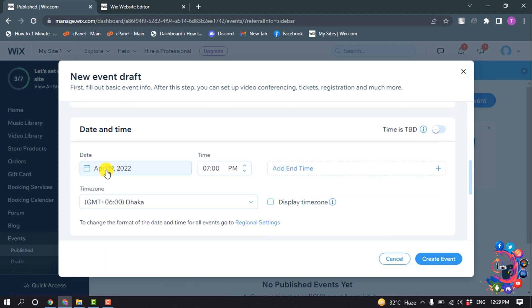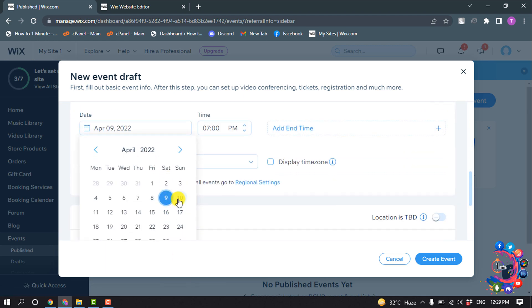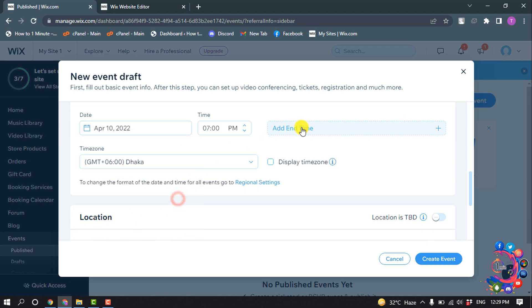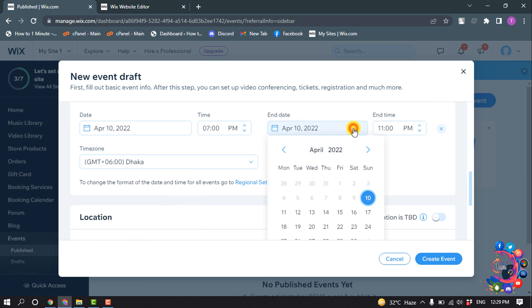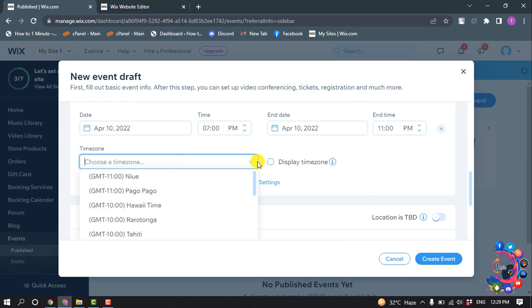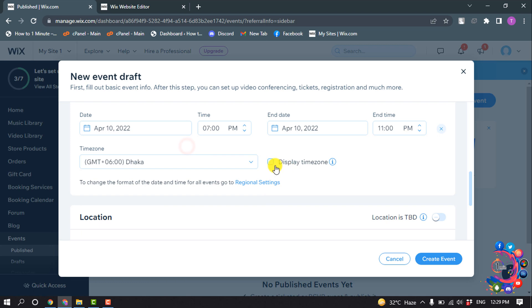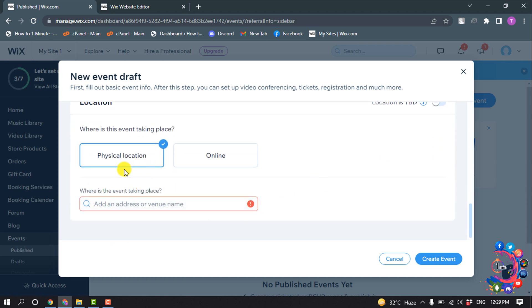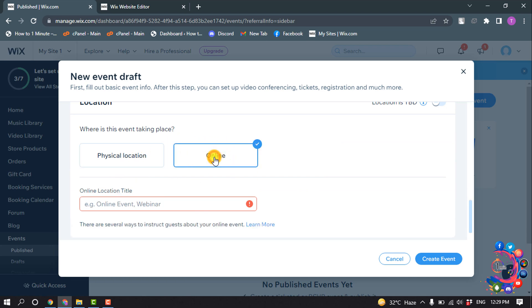Select the date and time, and select the time zone from here. You can turn on display time zone and select where this event is taking place. I'm going to select Online.